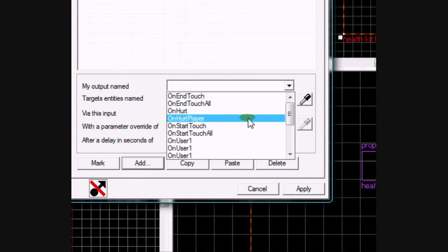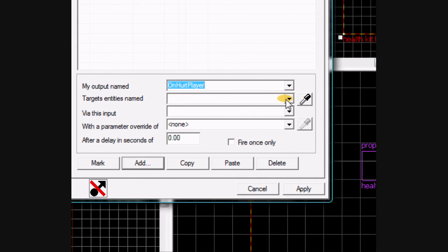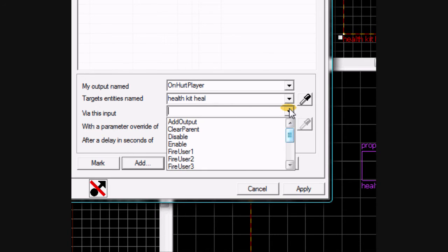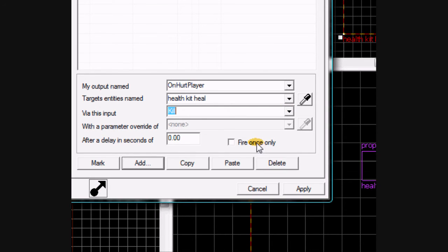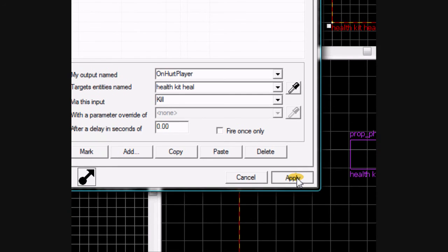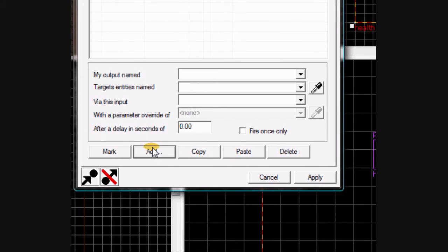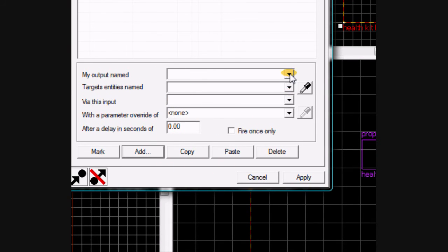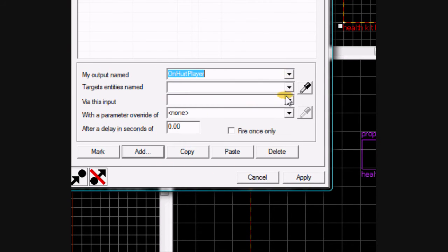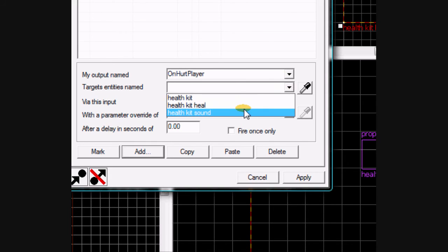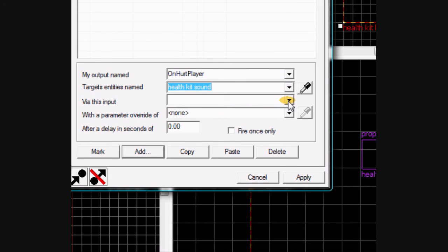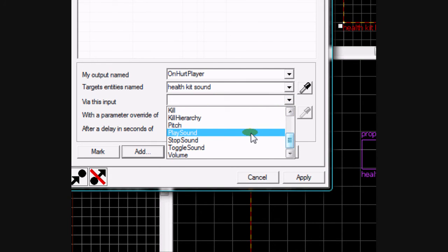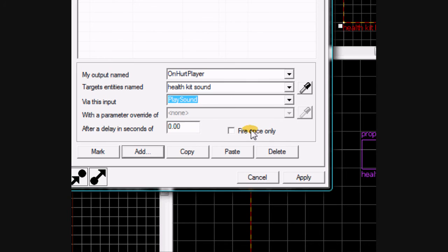Another one, on hurt player, health kit heal, kill. Apply, add. Another one, on hurt player. Last one, on hurt player, health kit sound, set it to play sound, click apply, and now you're good to go.